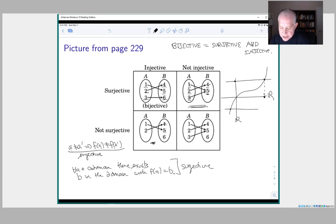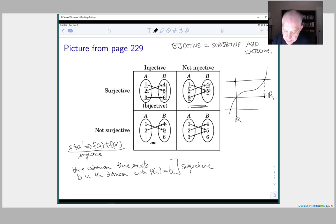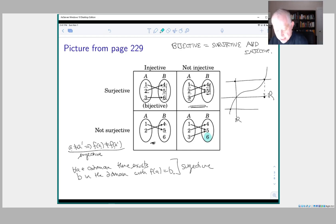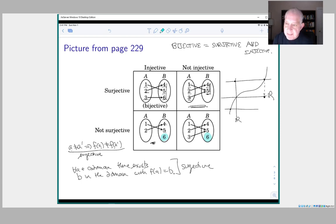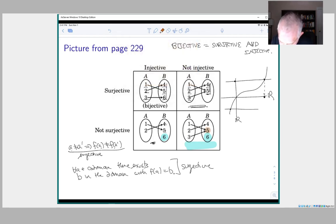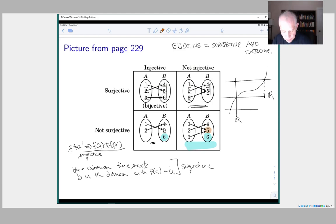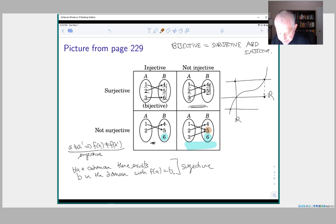For surjectivity, every point in the codomain must be hit by an arrow from the domain. That's true in the surjective cases, but in the injective-only case, 6 is not hit by anything from the domain, so it fails surjectivity. The bottom example fails both conditions: 5 is hit by two arrows from the domain (1 and 3), and 6 is not hit at all.